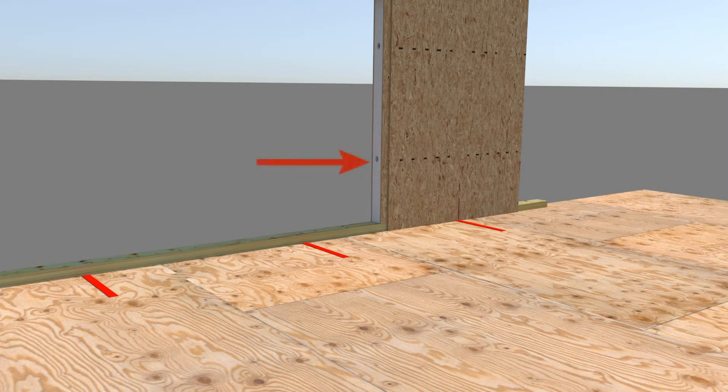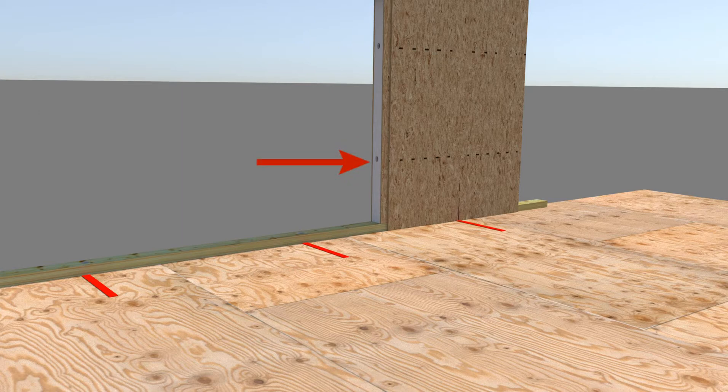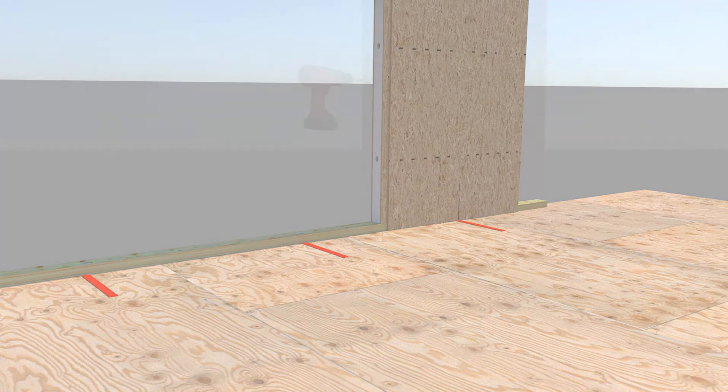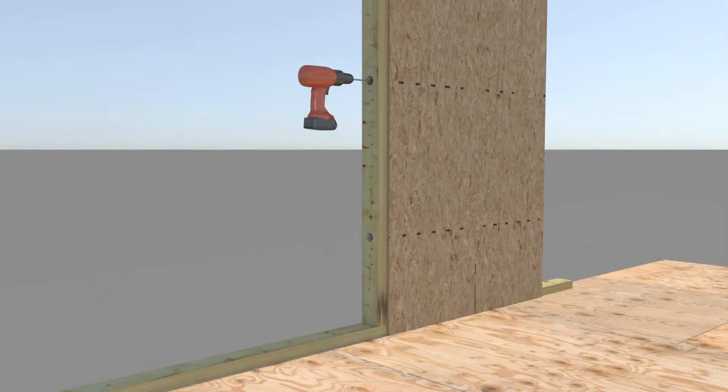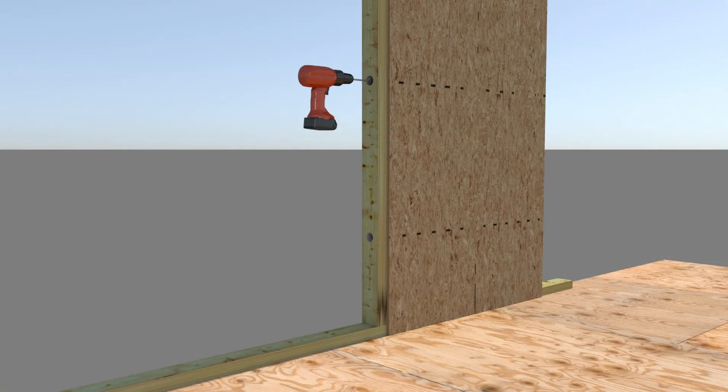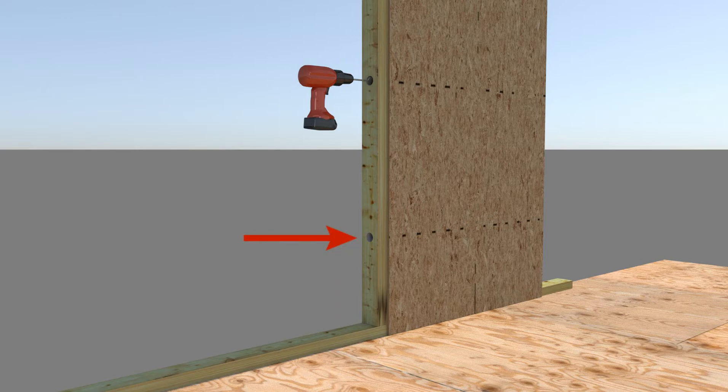Install block splines with factory cut holes in line with the horizontal electrical chases in the SIPs. When installing solid or engineered lumber splines, pre-drill holes in the solid splines and install in alignment with the horizontal factory cut electrical chases in the SIPs.